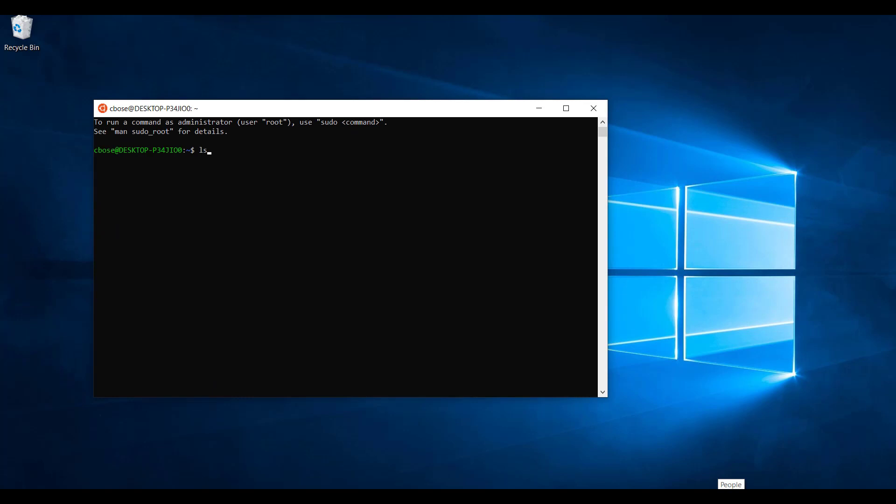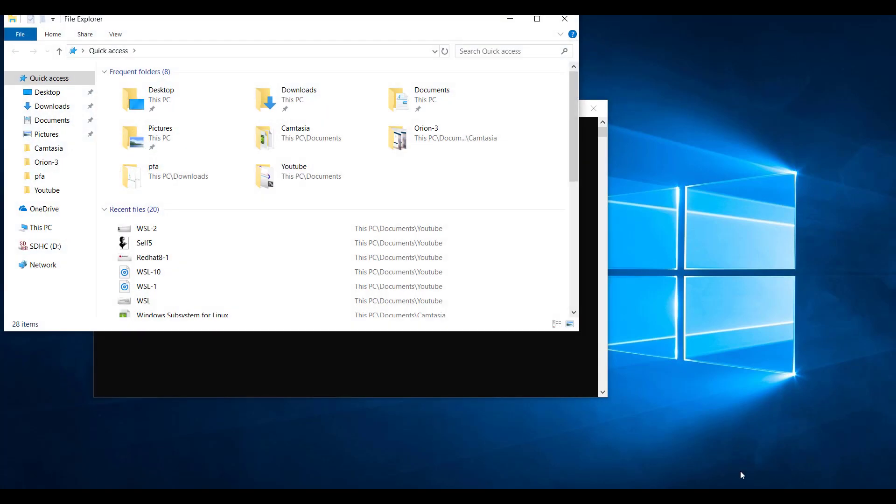Now that you have logged into your Ubuntu system, you can start using your Ubuntu Linux. There is a useful option. If you just type Explorer EXE, it will open up Windows Explorer.